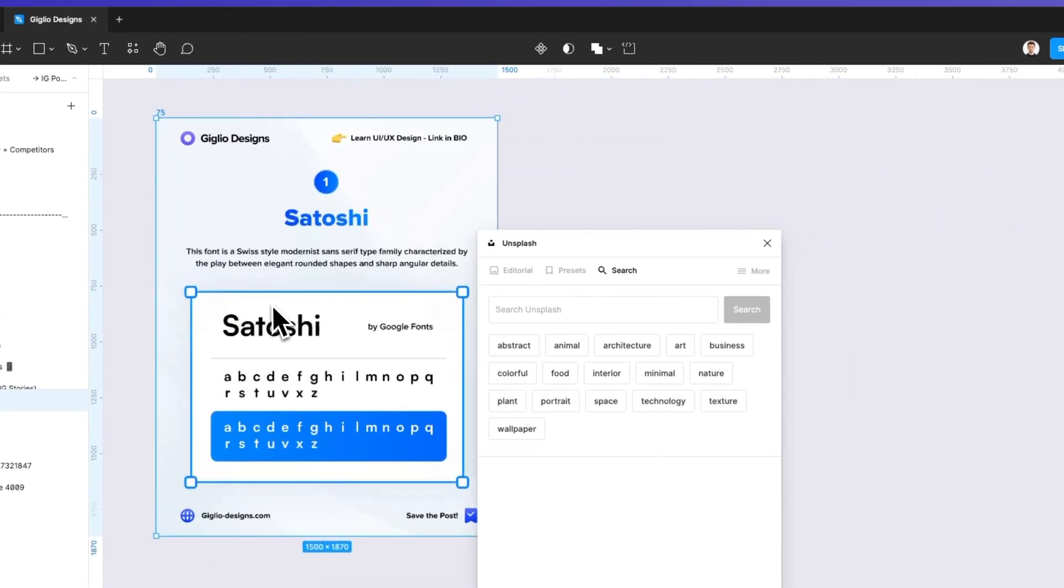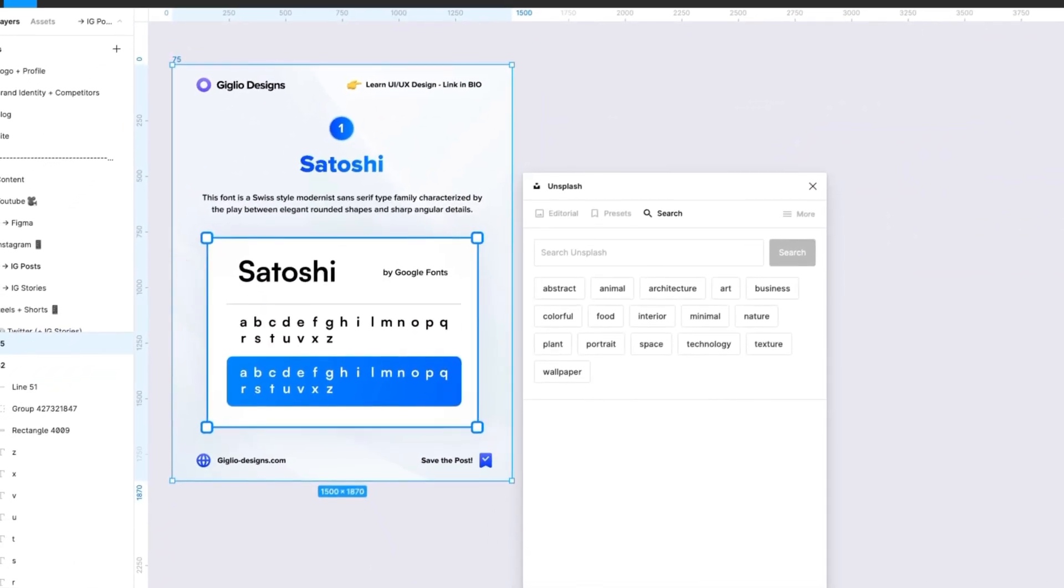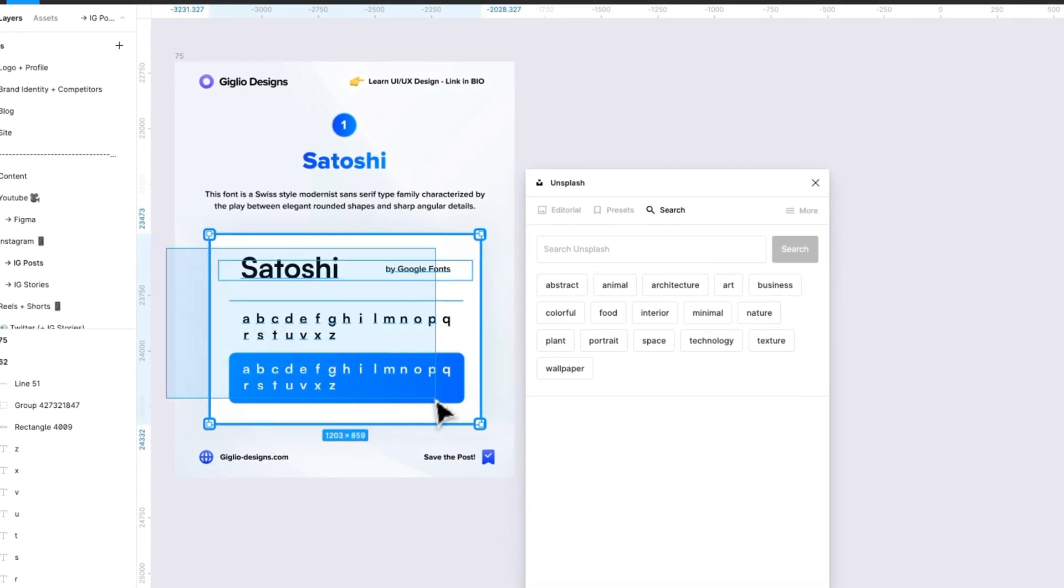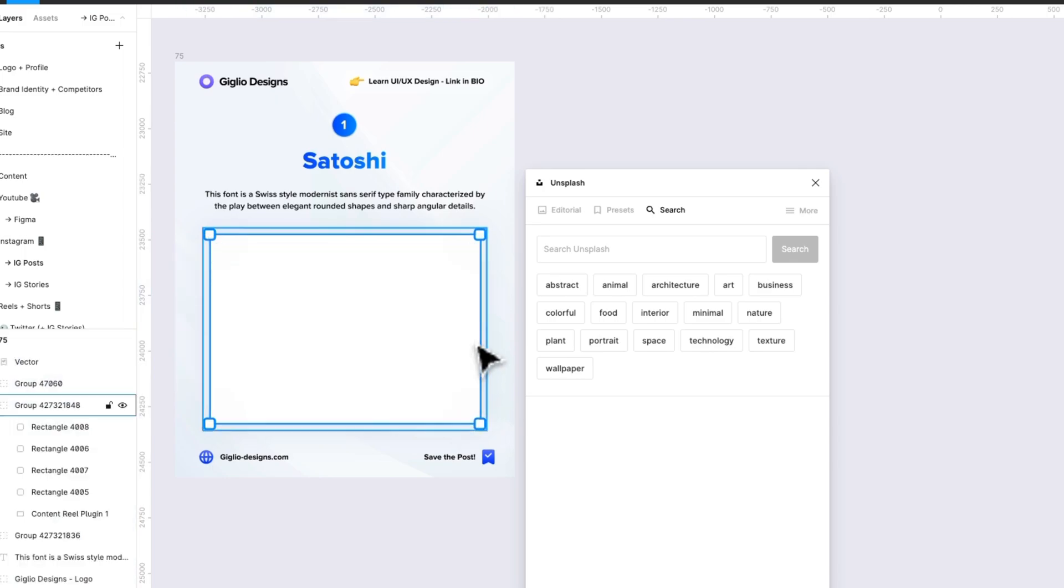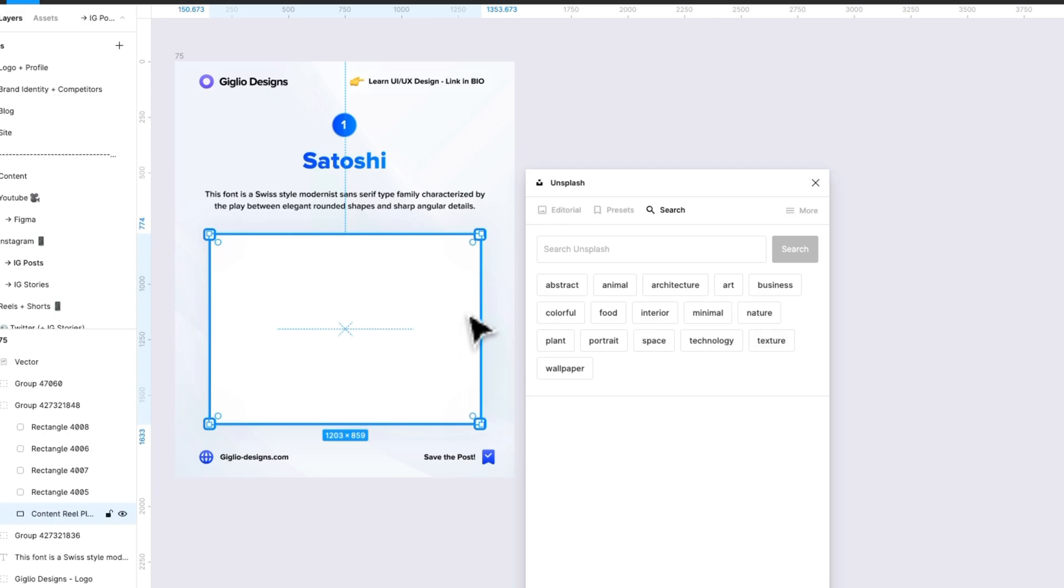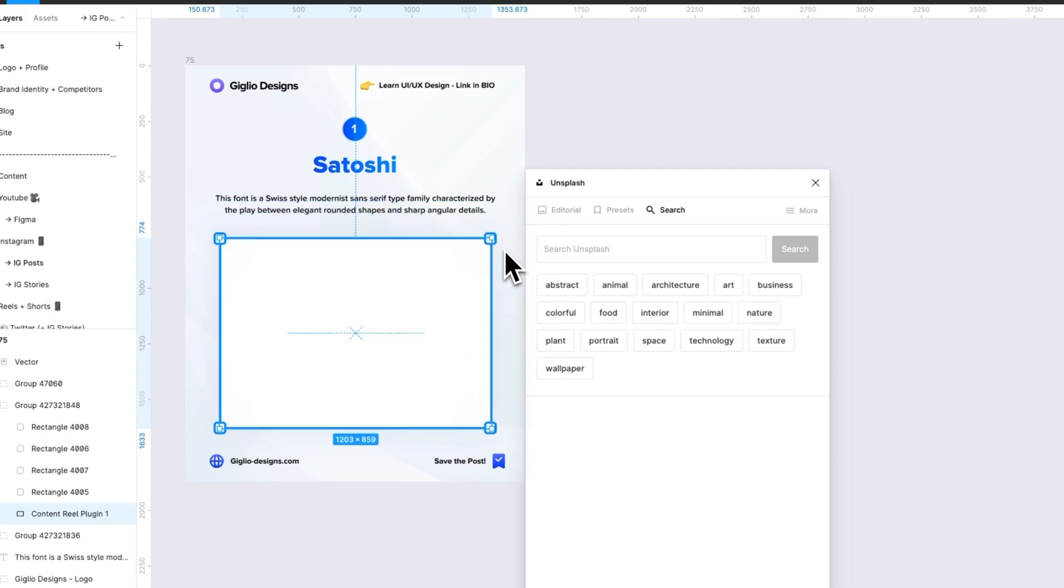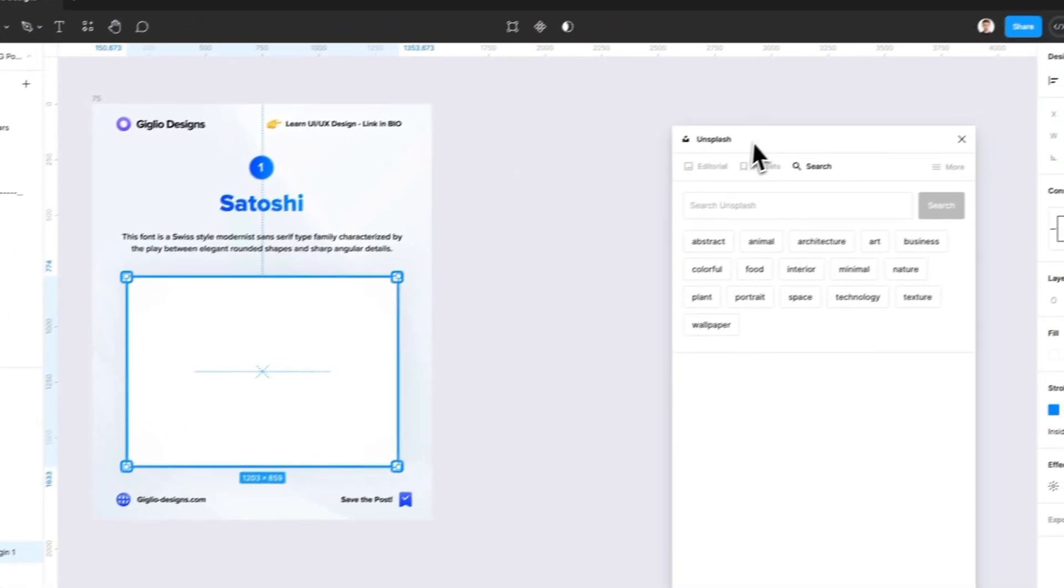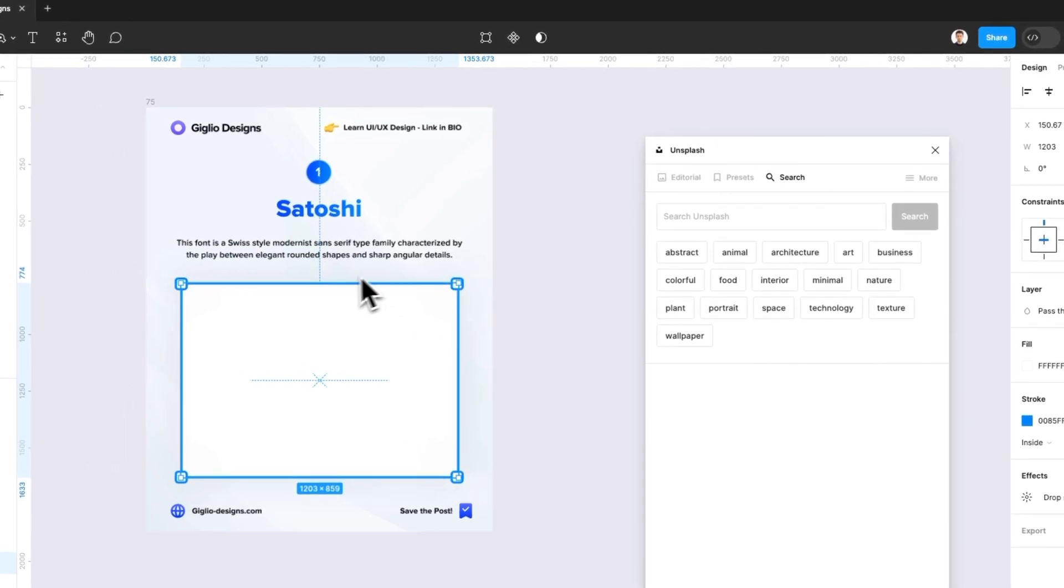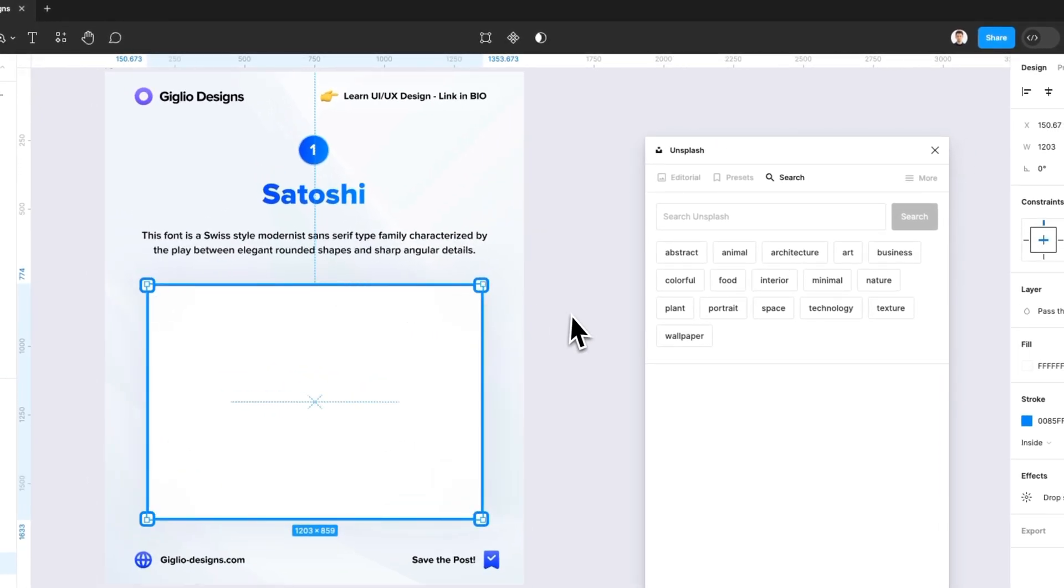I'm going to pretend that I want to add an image directly into this rectangle because in the vast majority of cases you don't want an image just floating around the Figma file but you want it in a specific location.